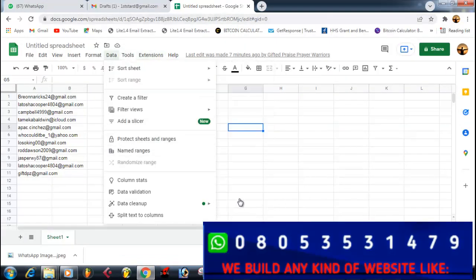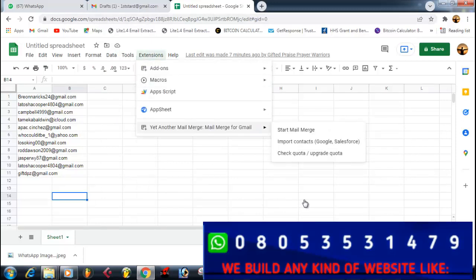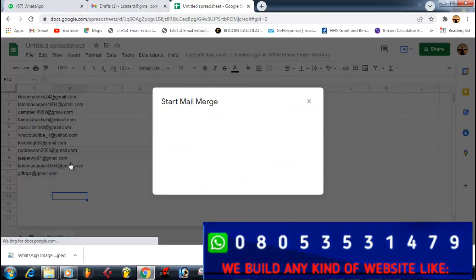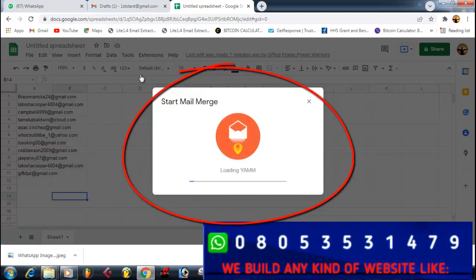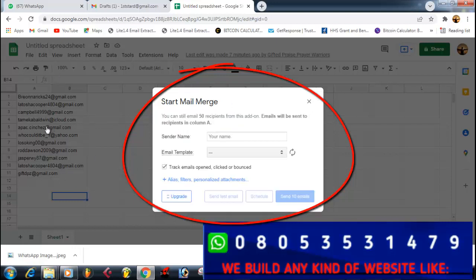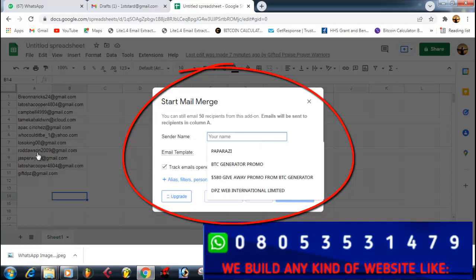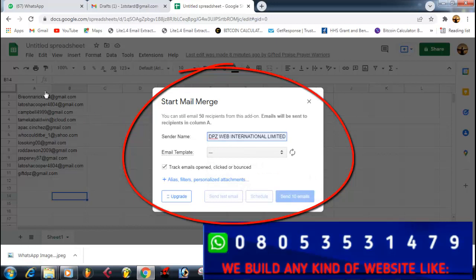After that, click on Extensions, come to Yet Another Mail Merge, then click Start Mail Merge. It will load and start. You'll see fields for Name — enter your name, in this case 'DPZ Web International Limited' — and for the email draft, select 'Testing my Gmail account.' That is how it works.